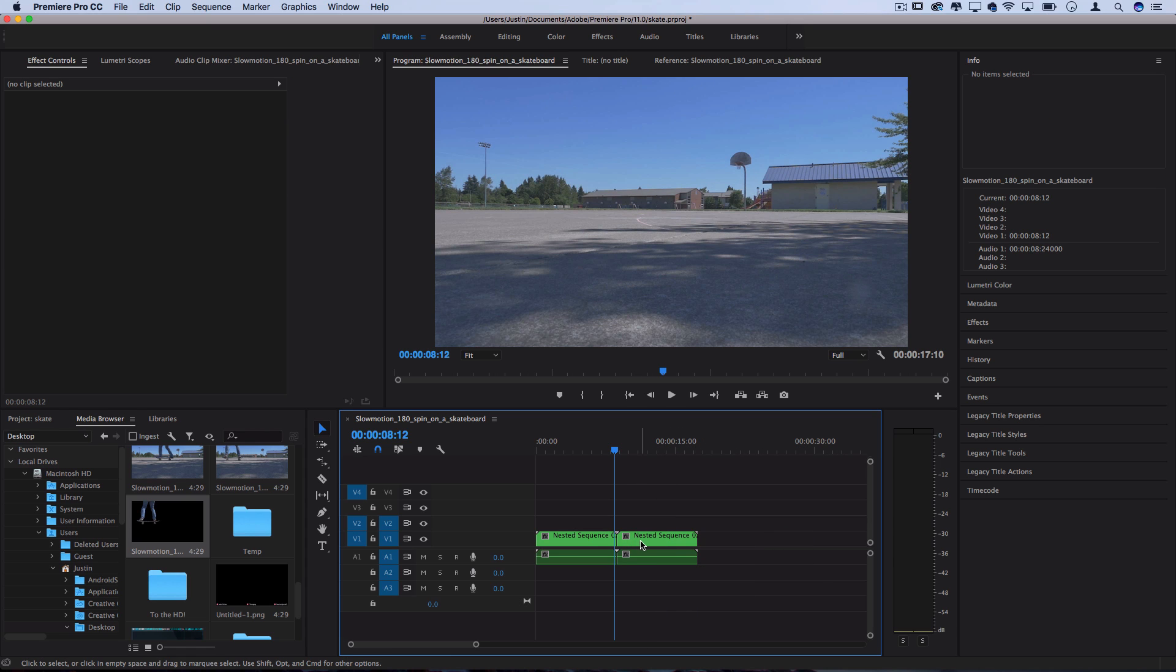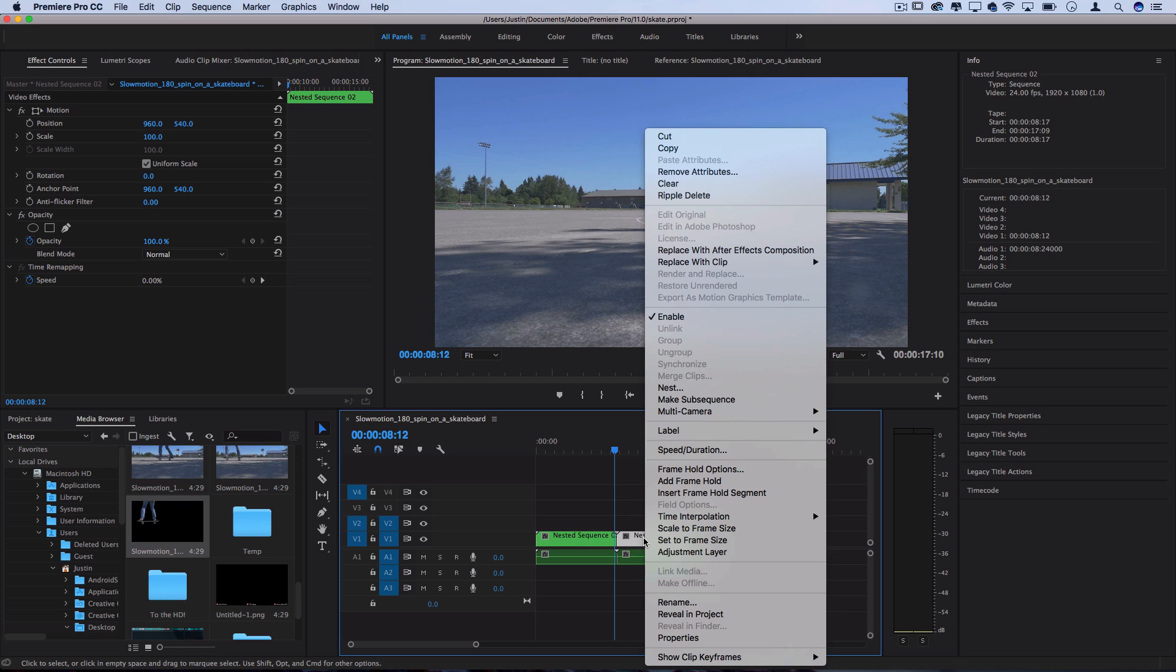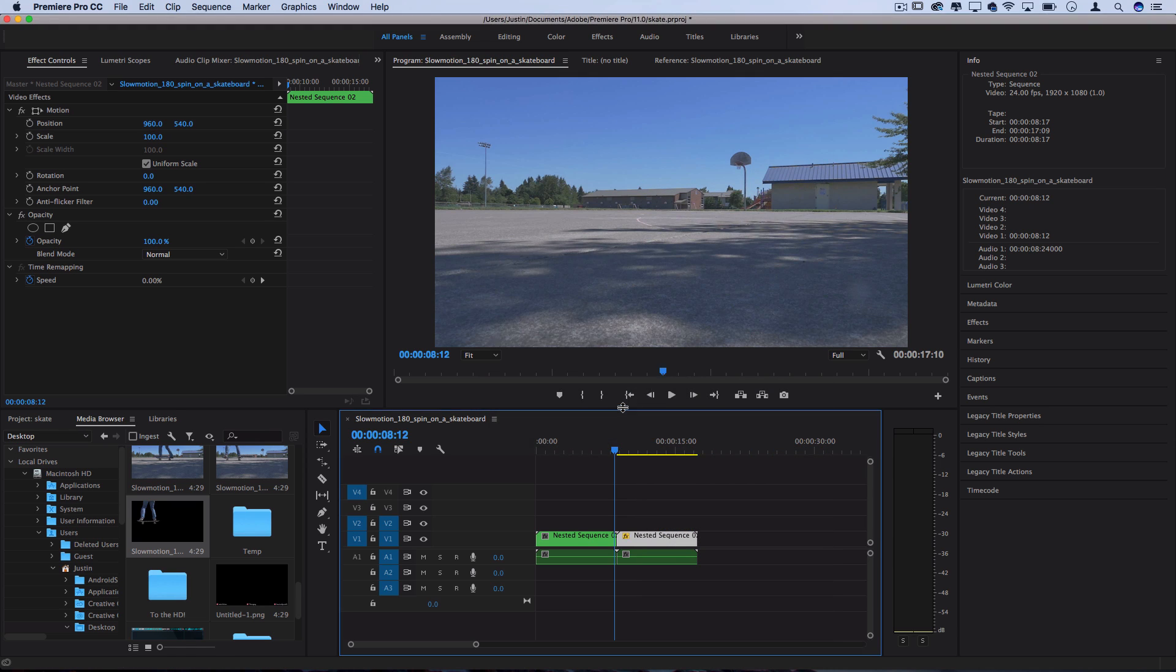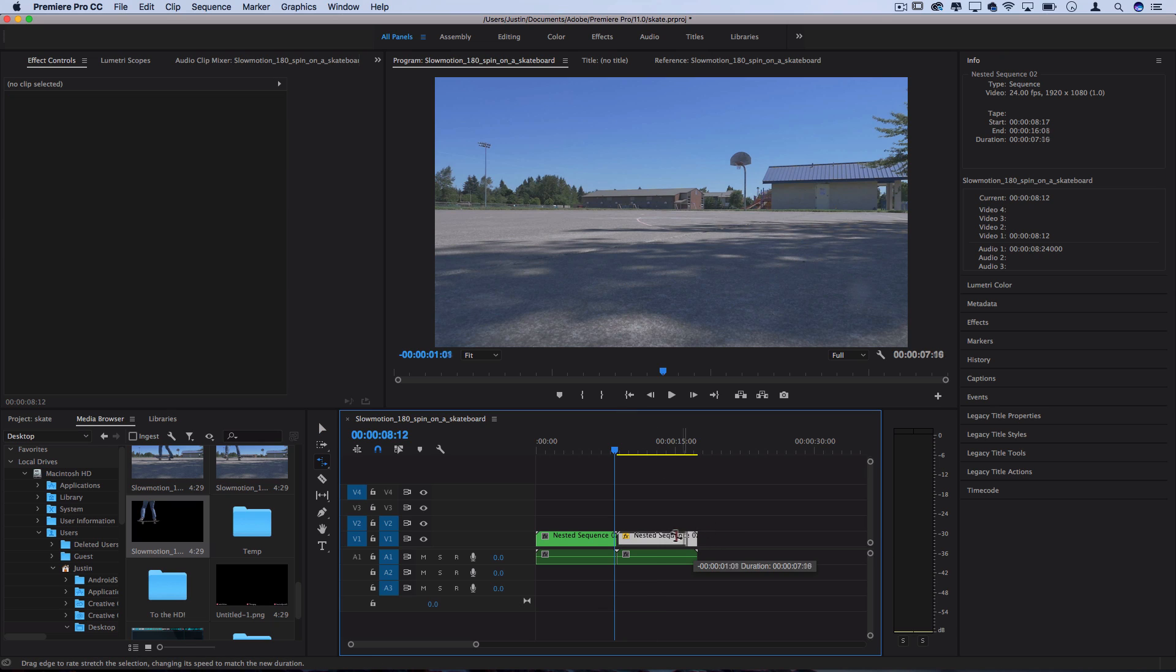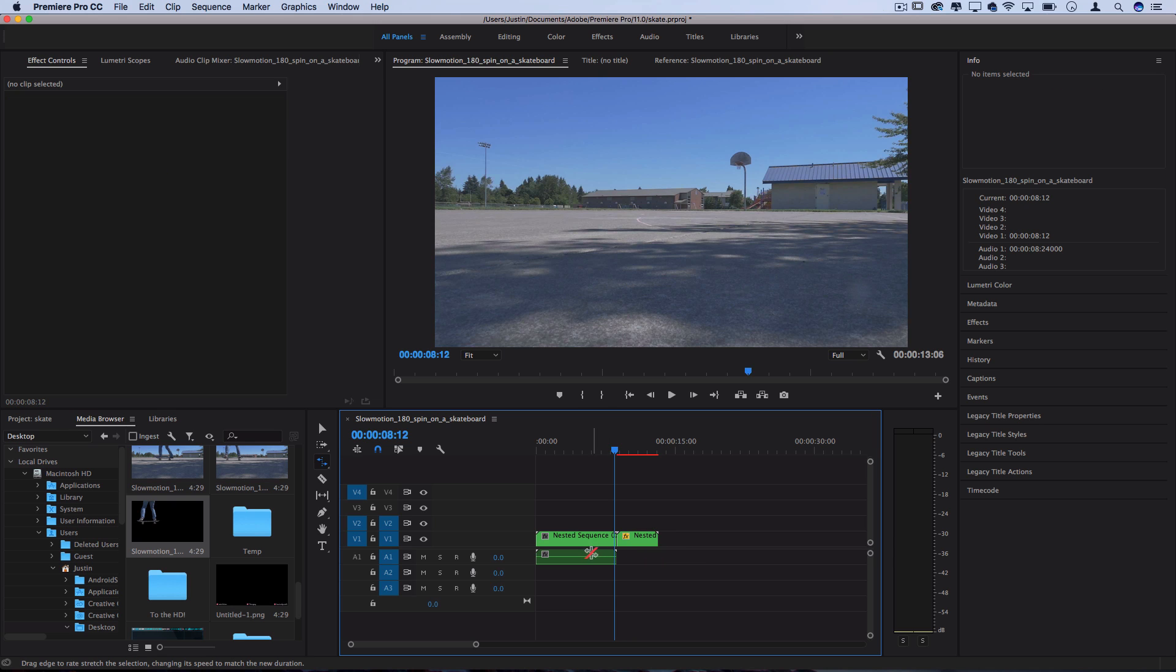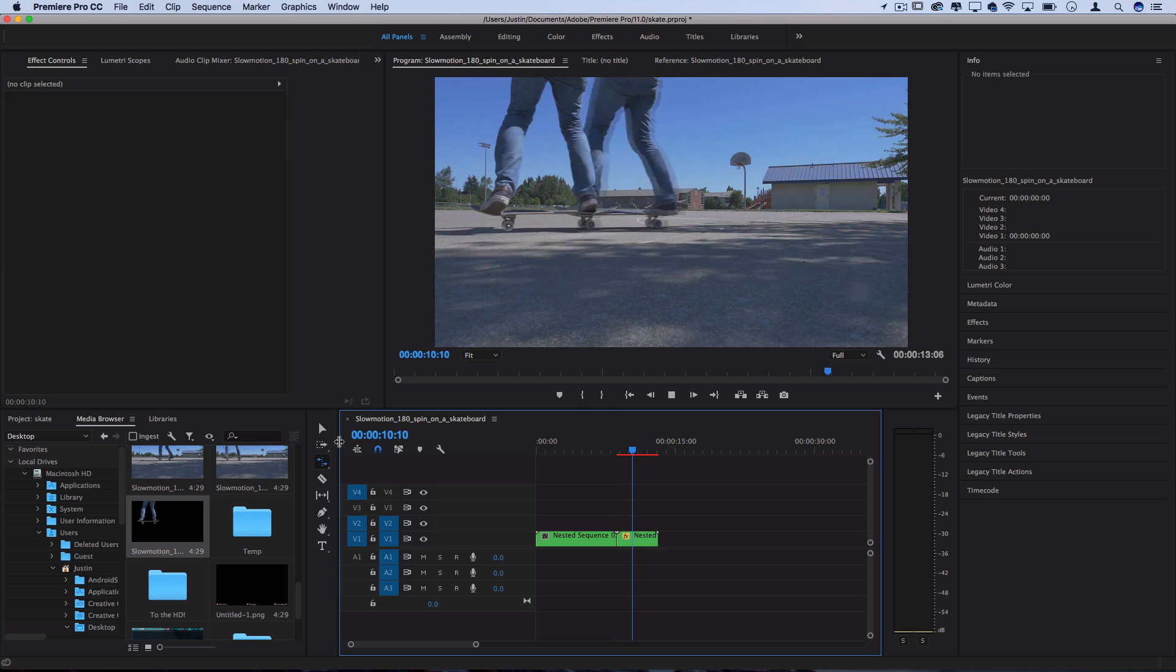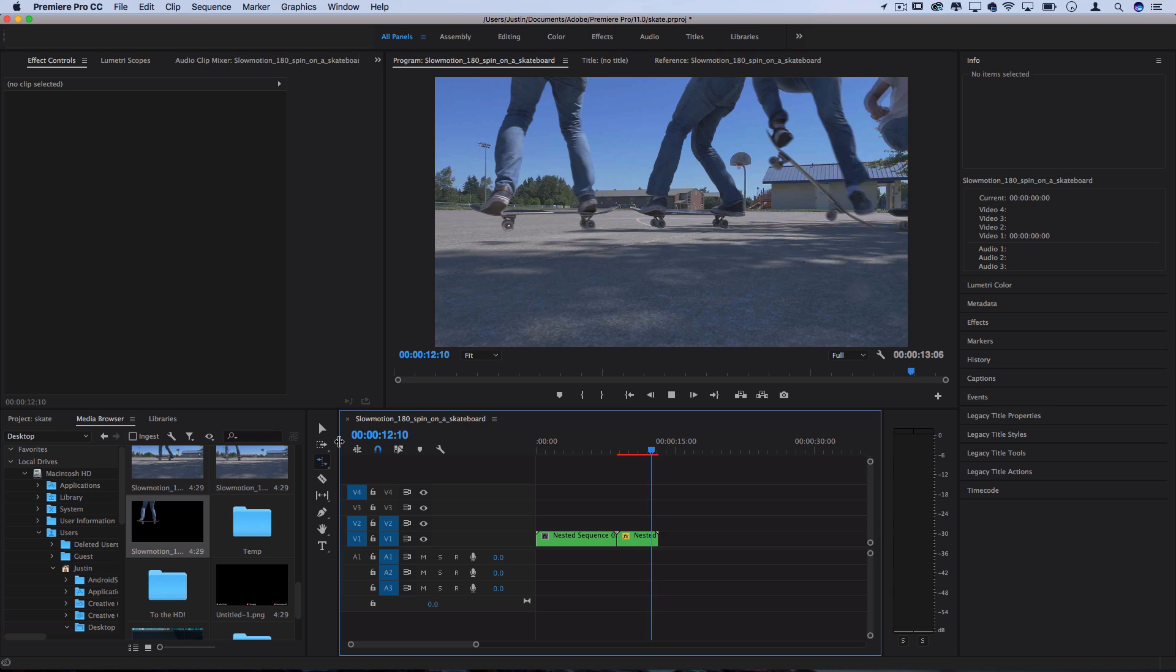And then on the second duplicated clip, I'll right click, set the speed and duration to reverse speed. And press OK, and then I can press R to activate my rate stretch tool and make it go back a little bit faster on the rewind for a cool boomerang type of effect where the clones kind of become themselves.